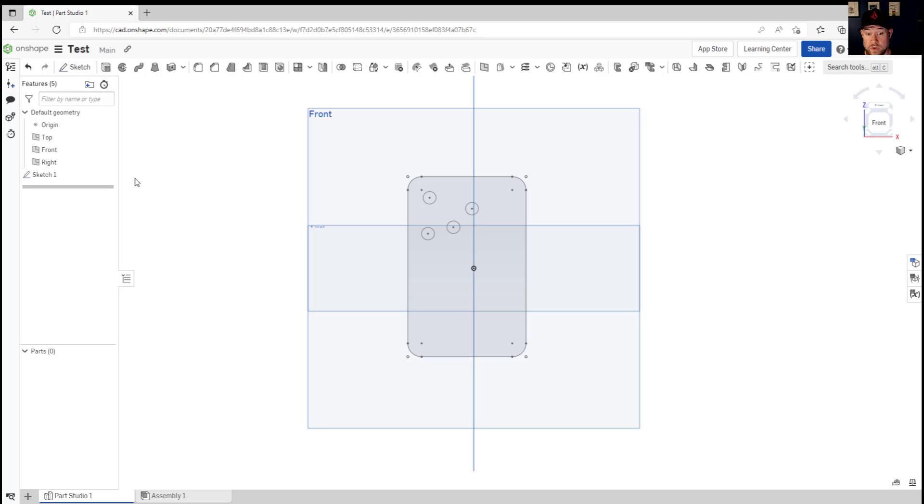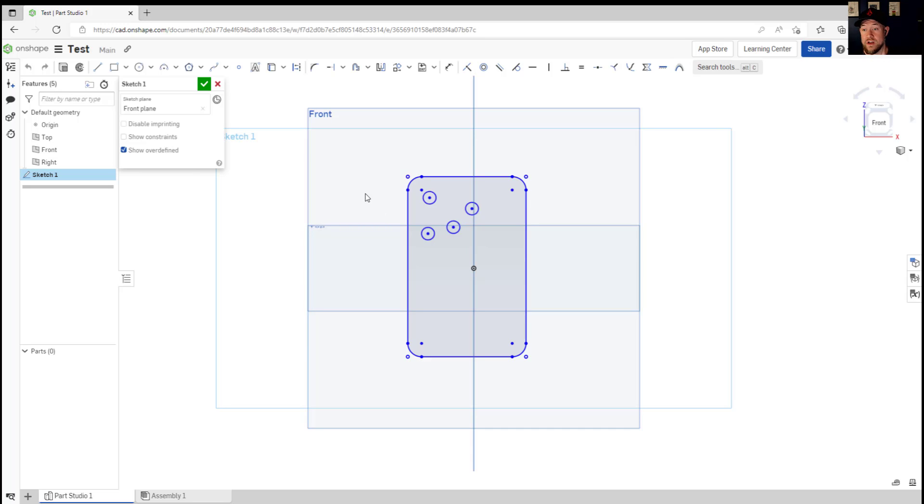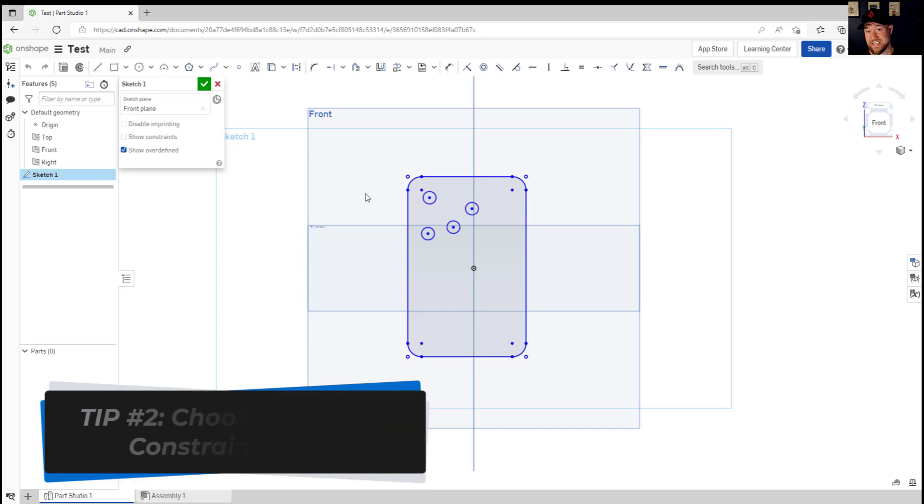All right tip number two, we're gonna go into a sketch here so I've double clicked on this sketch and that is that you can string together multiple uses of a single command.